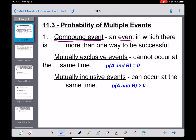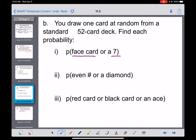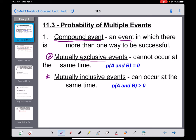A little bit more vocab: the second and third terms we're going to talk about go hand in hand — mutually exclusive events and mutually inclusive events. Mutually exclusive events — exclusive meaning things that are unique and by themselves — are two things that cannot occur at the same time. For example, it's impossible for a card to be a face card and a seven at the same time. So that's an example of mutually exclusive events: you can be one, but not the other.